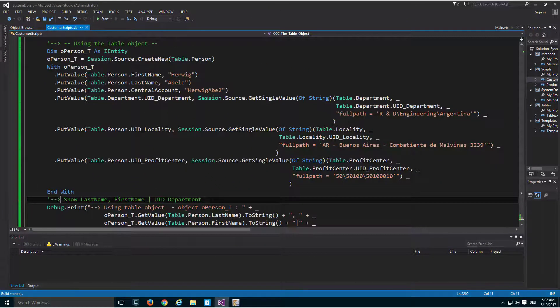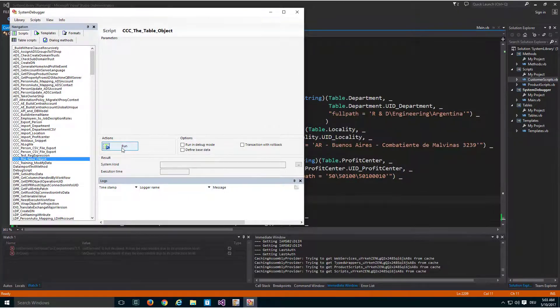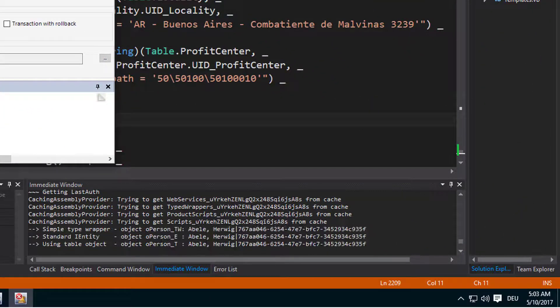Last but not least, if I just execute that specific script and show you the result, you will easily see we will have three times the same content. That means we will have three different options to write the same code. And here we are — we just run the script, and down here you can see three different ways to get the same information. They are my three objects, all of them showing the same values, because you have three options to write the same code.